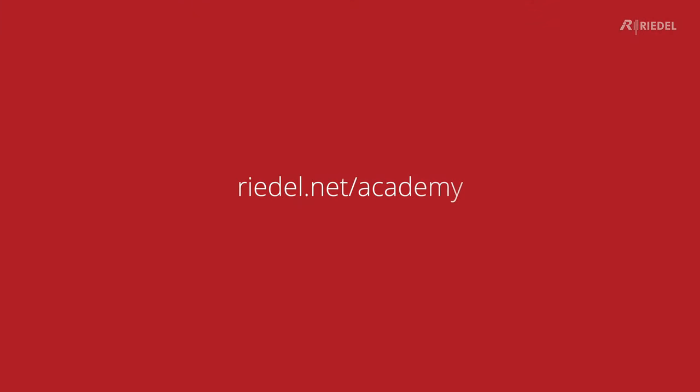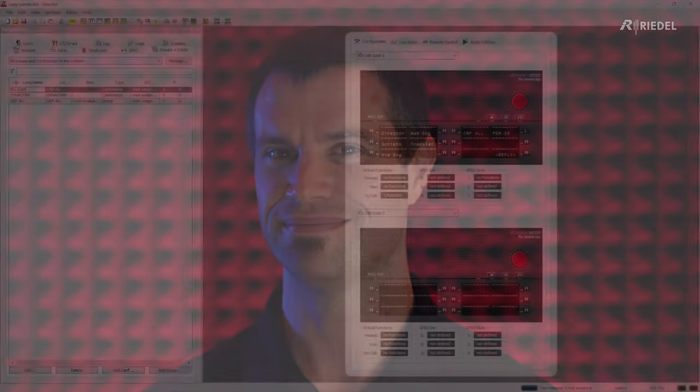If you want to go a bit deeper and find out more about the technology that makes our systems work, then please do head over to the Riedel website and click on the Academy section. There we have all kinds of sessions from webinars to presentations, workshops, interactive online trainings, and in-person trainings. Thank you for watching and we really hope to see you soon.